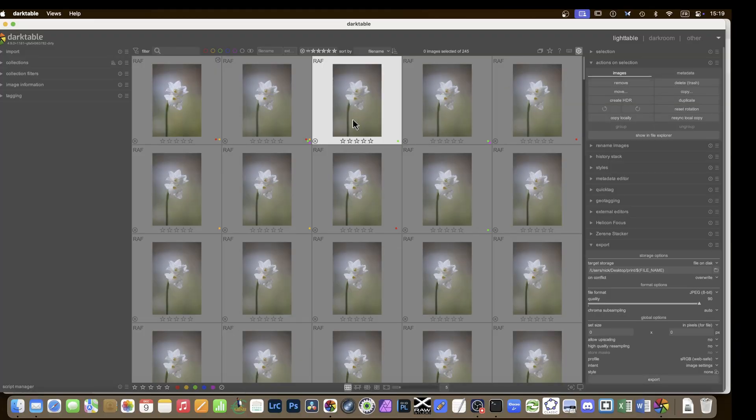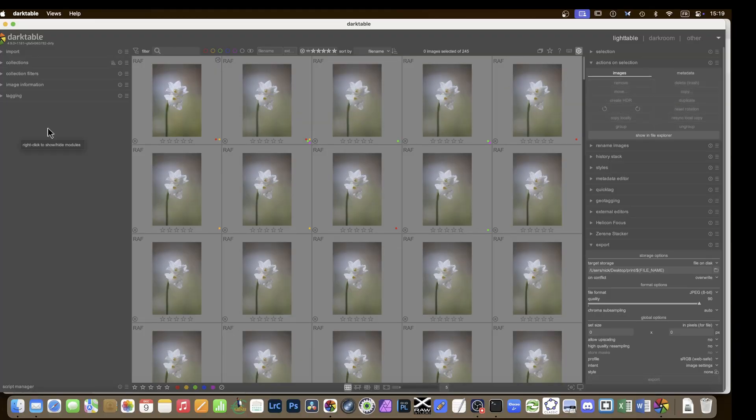Darktable has also made steps towards beginner photographers or people new to darktable, so that's great news too. Let's go into all the details together — I'm Nicholas. Let's start with the light table and talk about collections, recent collections, and collection filters.